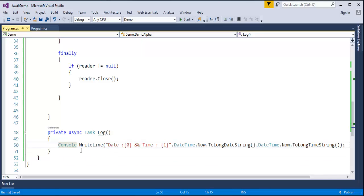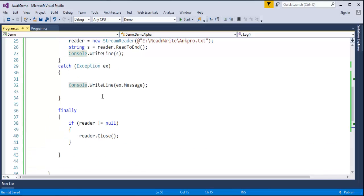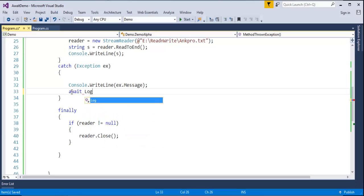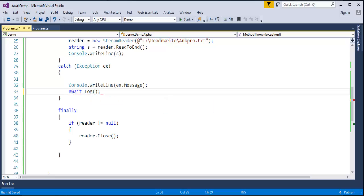Now I want to call this Log method in the catch block. I'll call it using the await keyword: await Log(). This is how we use await in a catch block in C# v6. In the finally block, it is closing the file — the reader object if not equal to null.